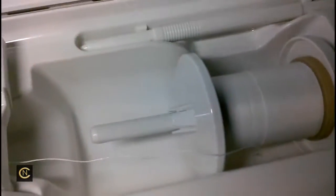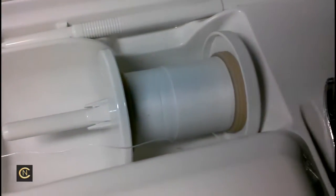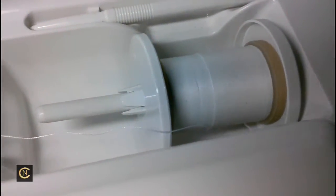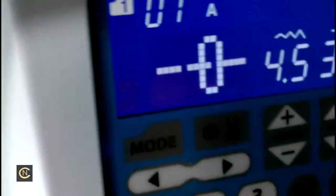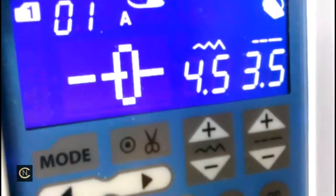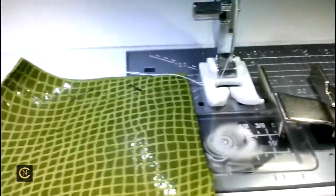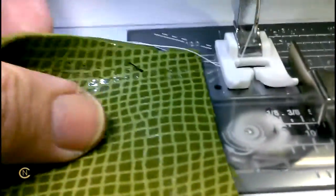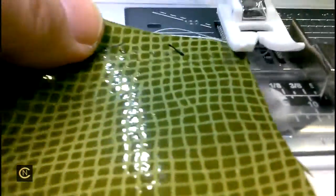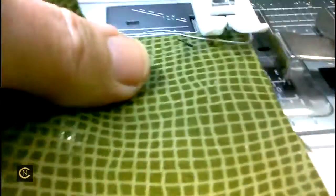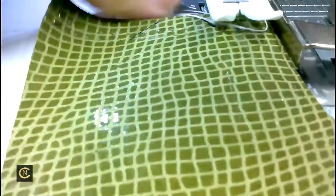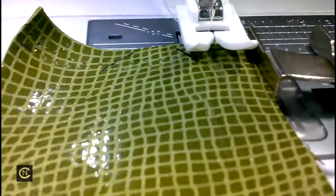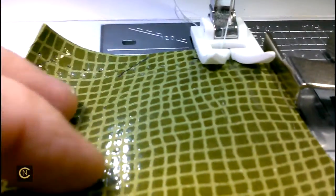I have heavy-duty topstitch thread by Coates and Clark. My tension is at 7, my stitch length is 3.5, and for my bobbin I've got the standard construction thread by Coates and Clark.